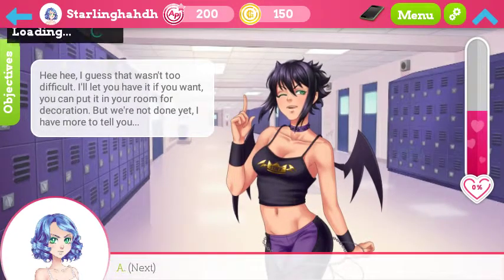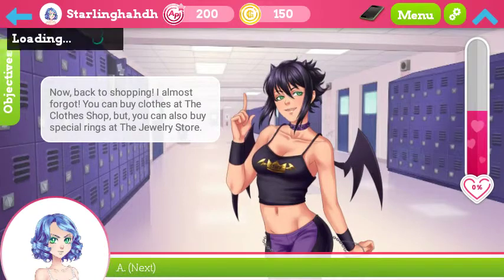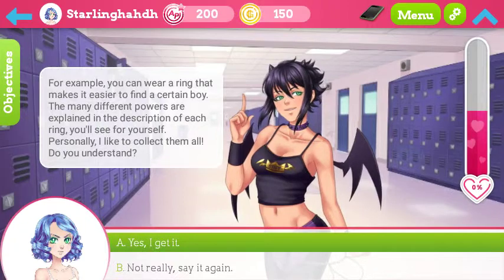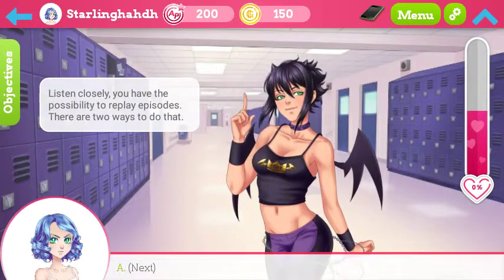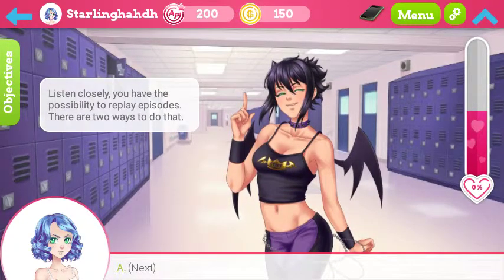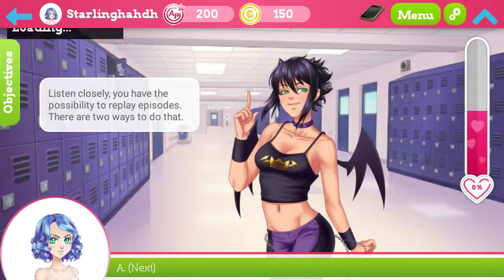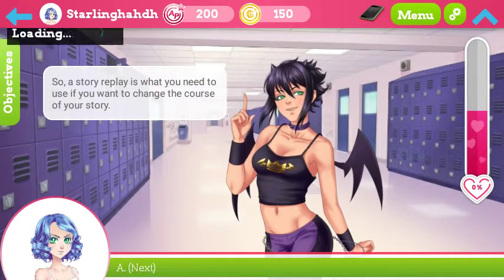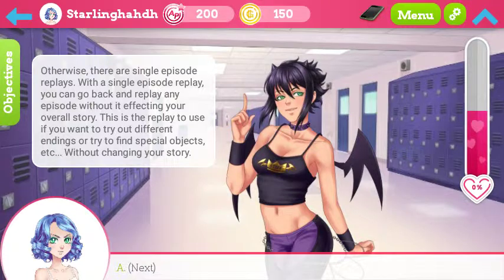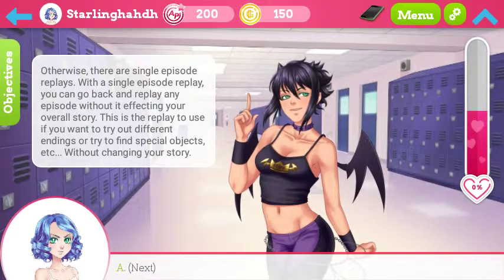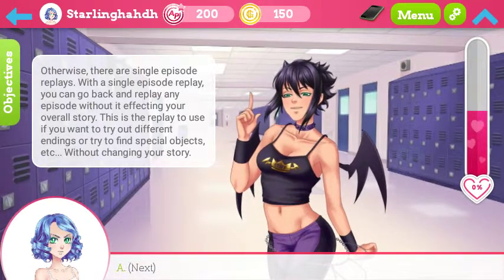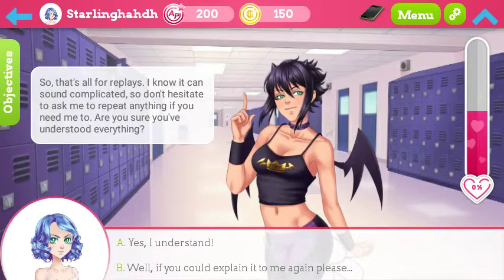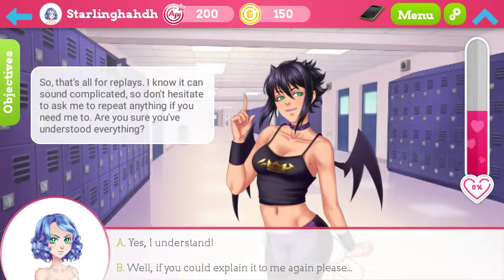Yes, I found it — it was pretty easy to spot. I almost forgot — you can buy clothes; for example, if you have a ring, it makes it easier to find a certain boy. So rings are like Dark Souls rings — interesting. Listen closely, you'll have the possibility to play episodes; there are two ways to do that. Oh boy, this is a long story. So that's it for replays.